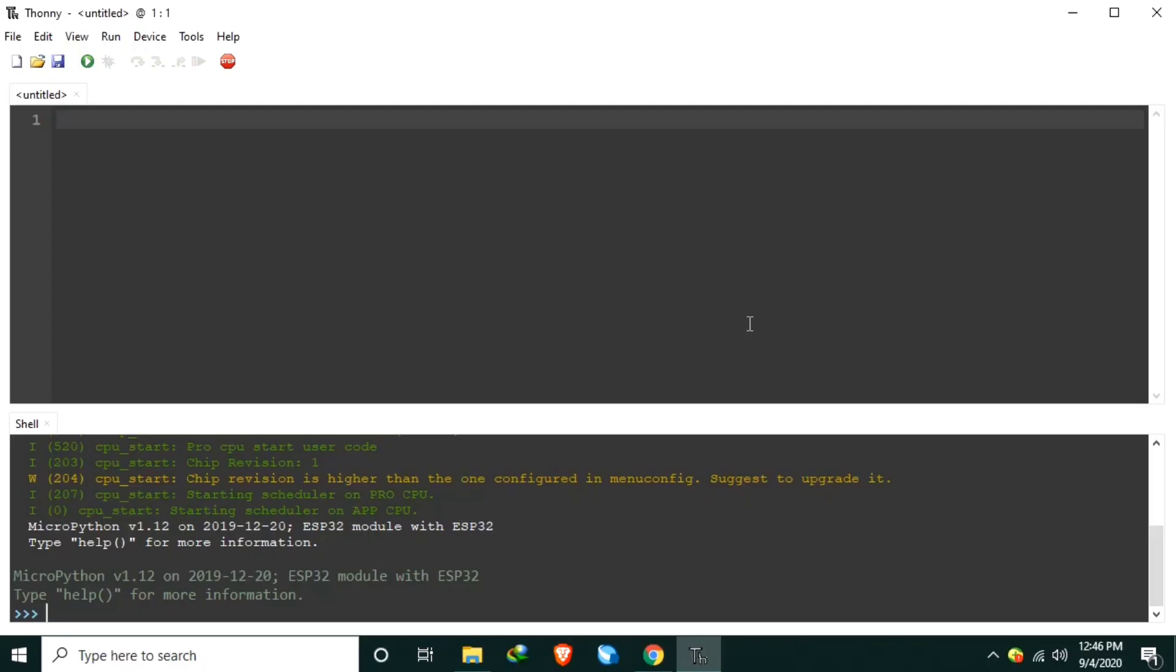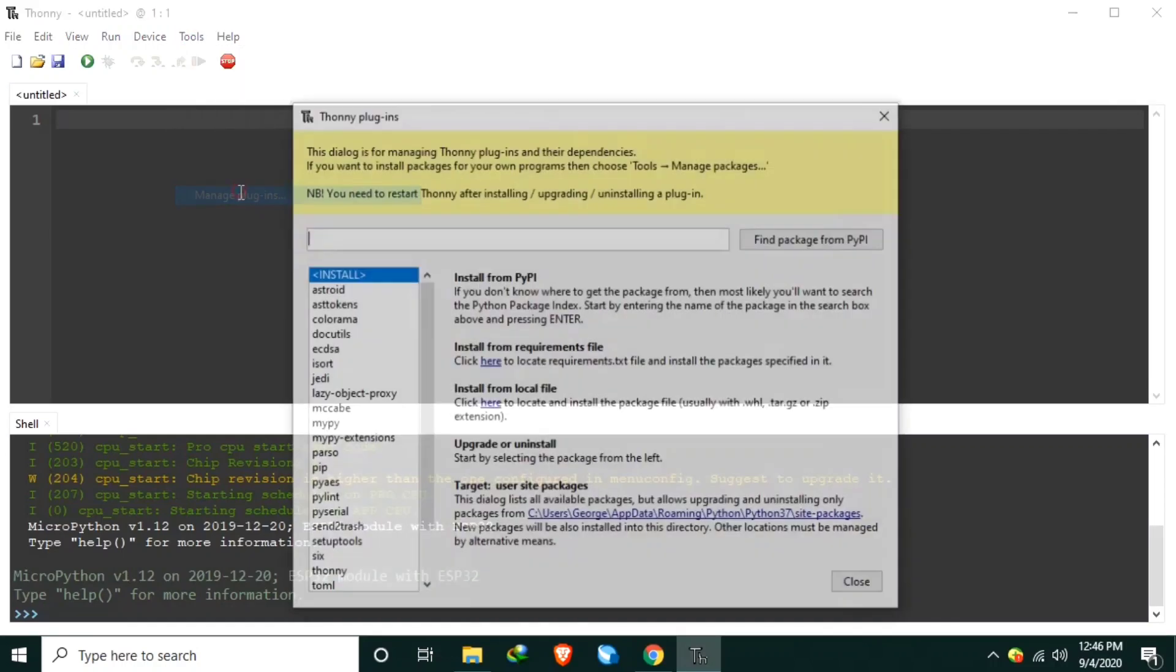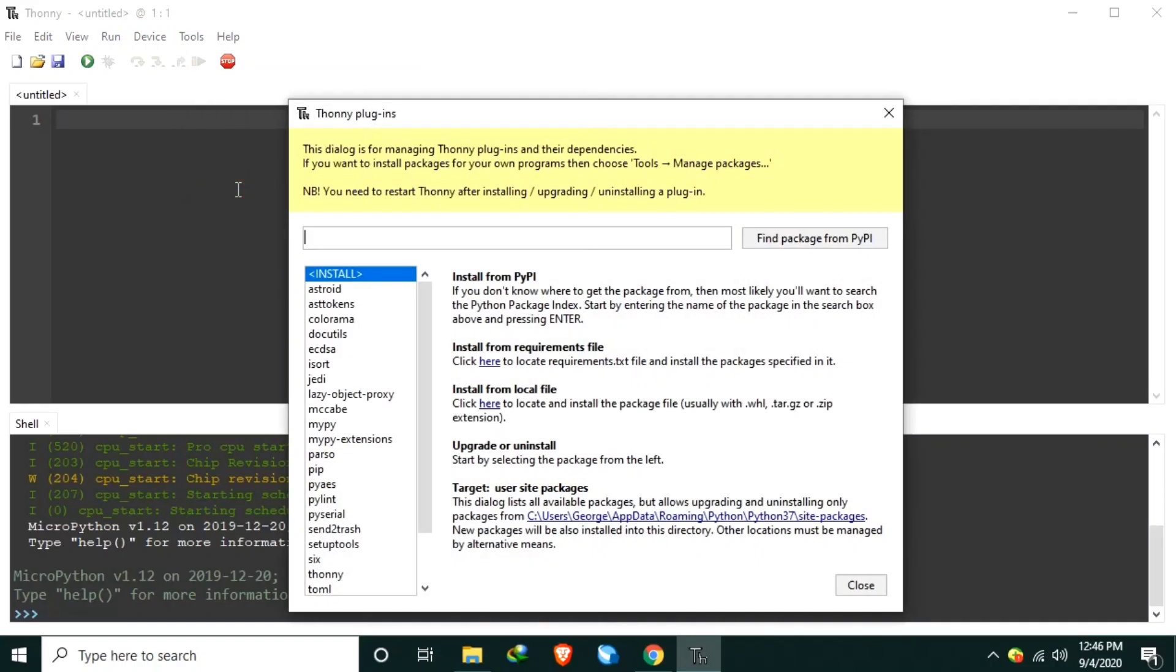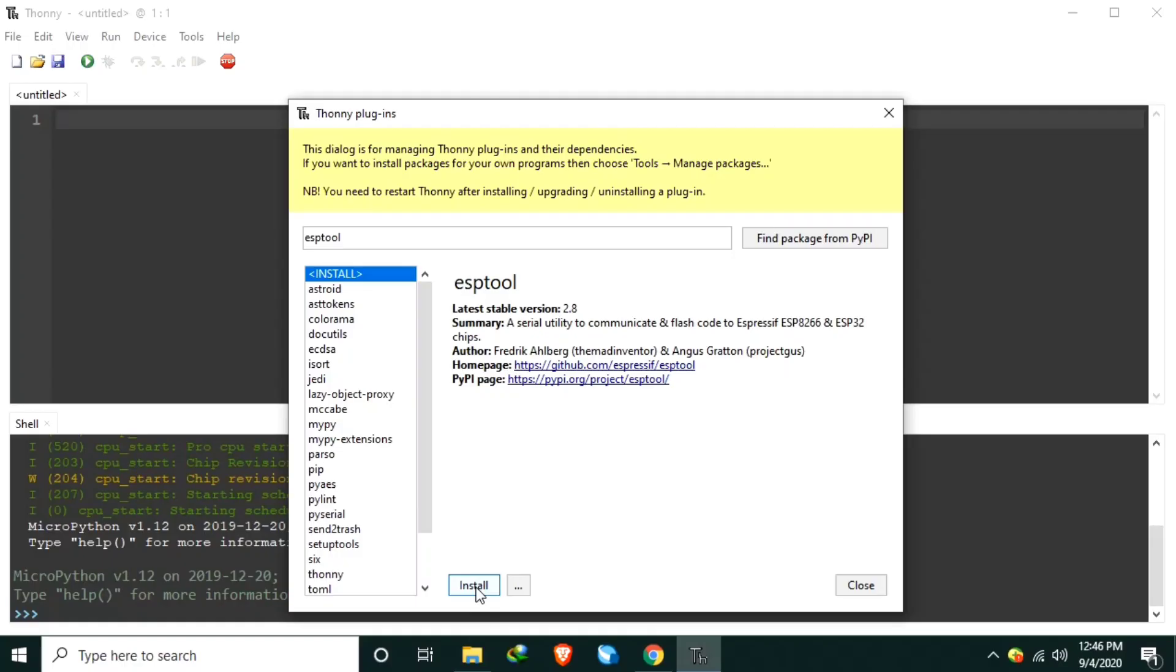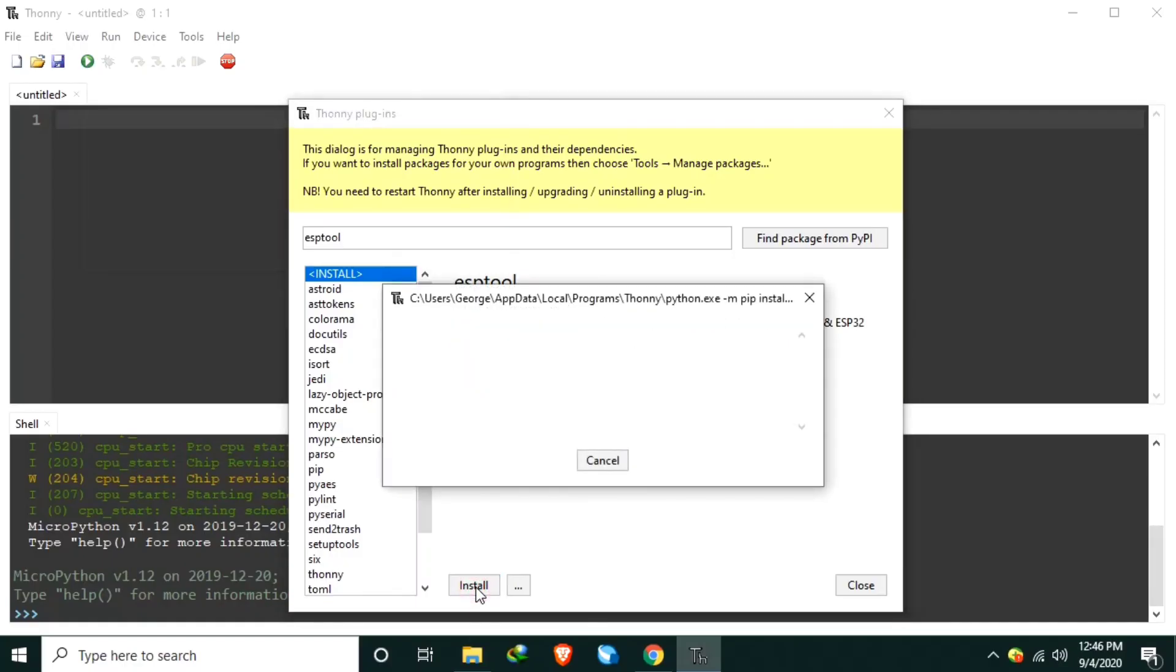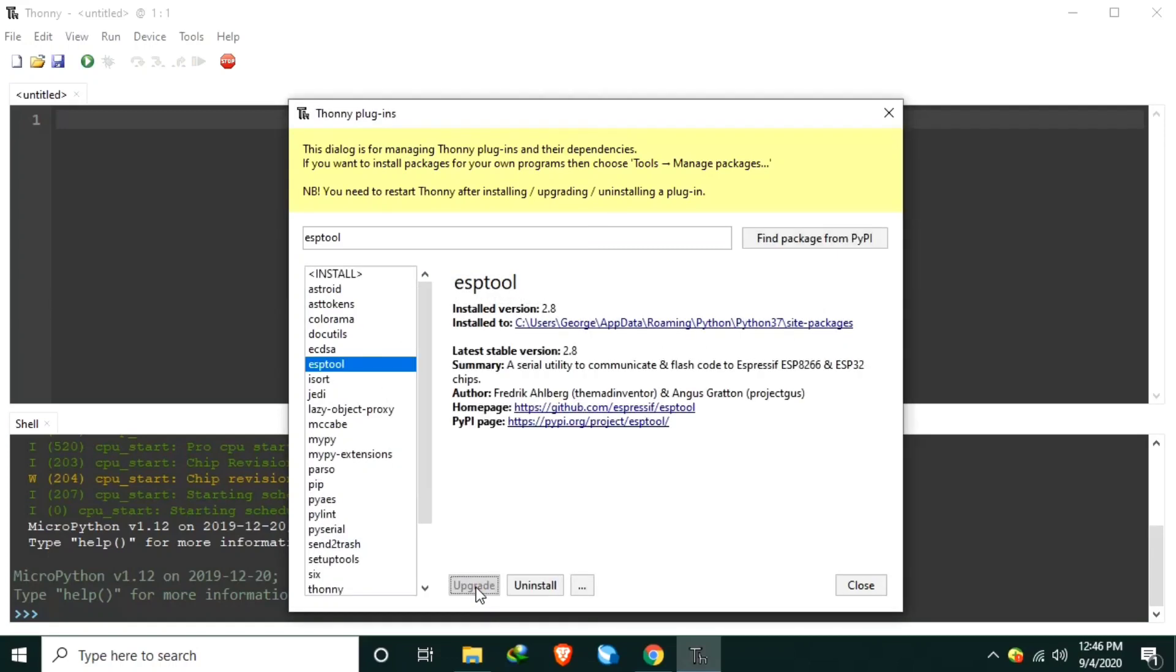To do that, click the Tools menu in Thonny Python, Manage Plugins, and in the Search box, type ESPTool and hit Enter. Click Install and give it some time downloading, then installing. Done. When you see the Uninstall button here, I will just click Close.